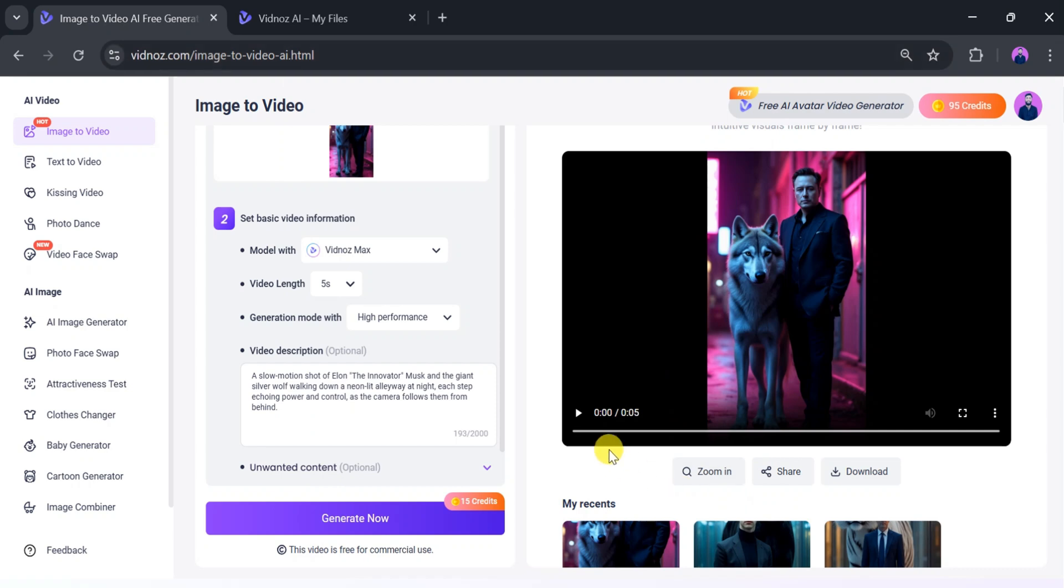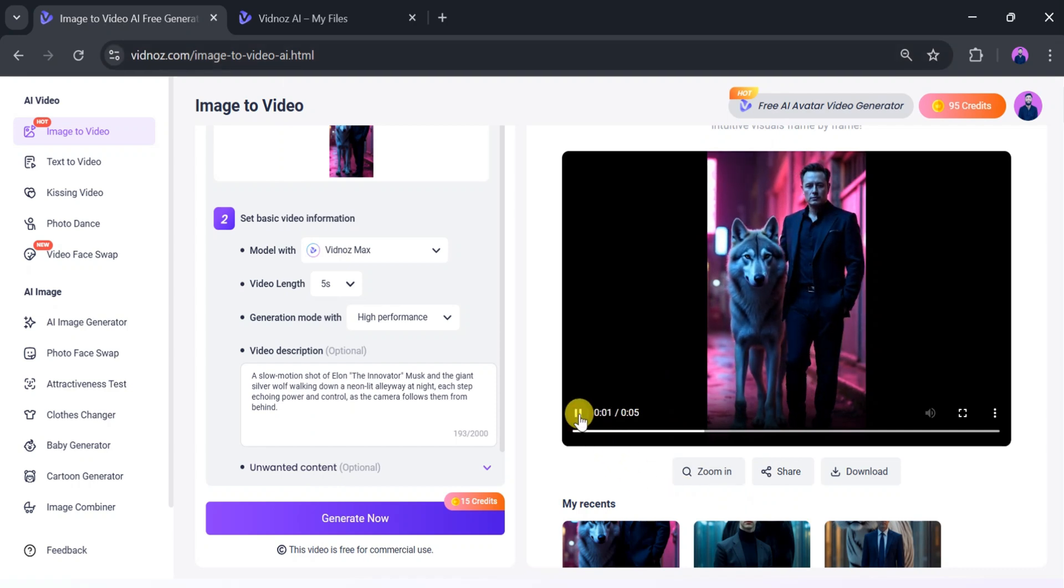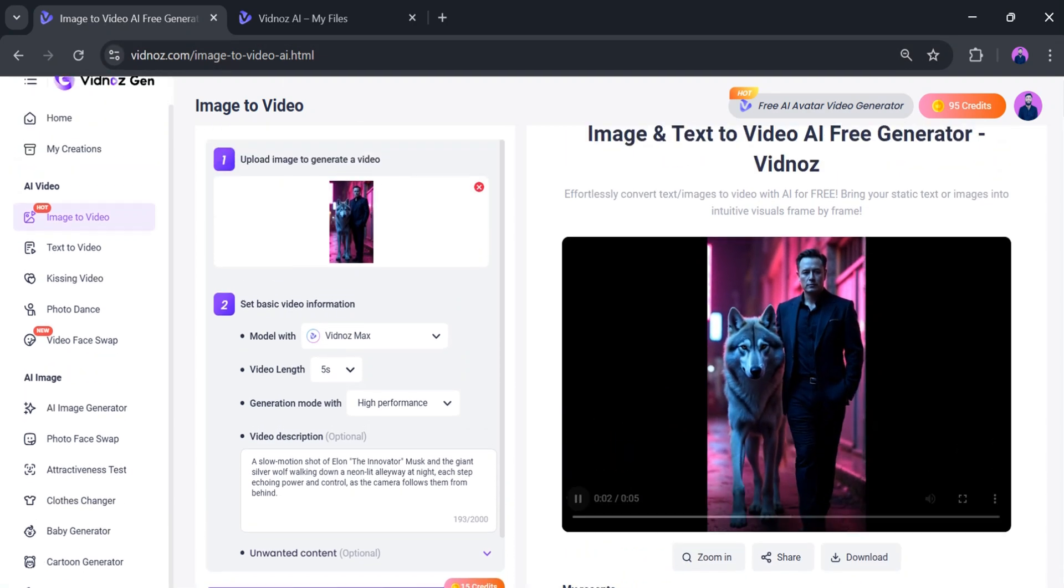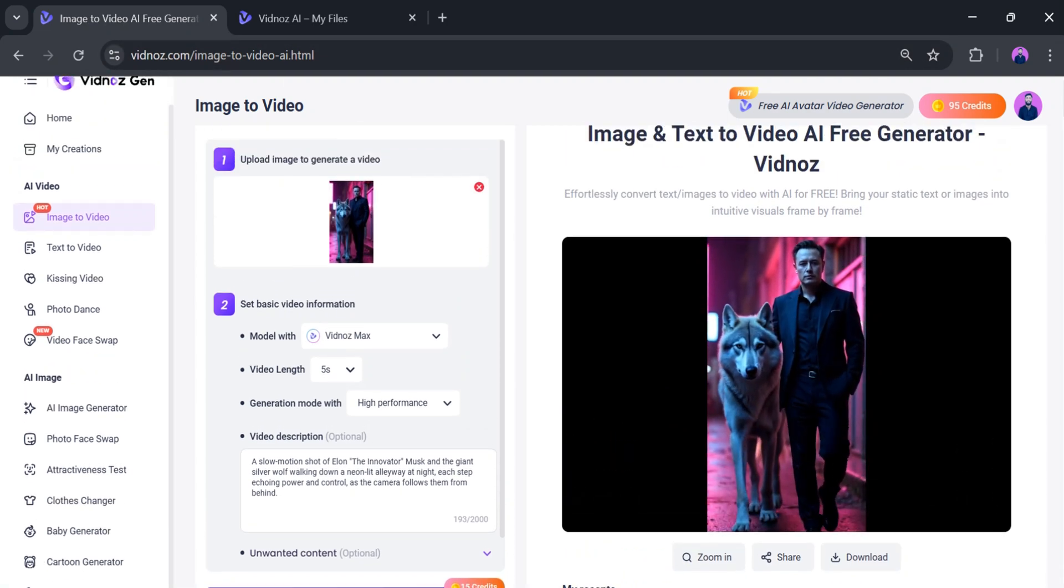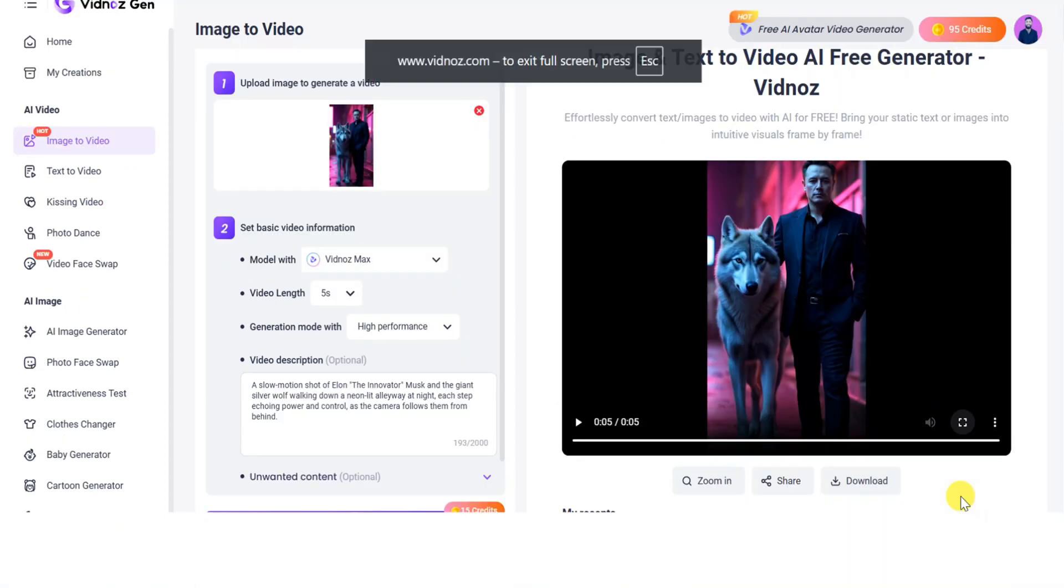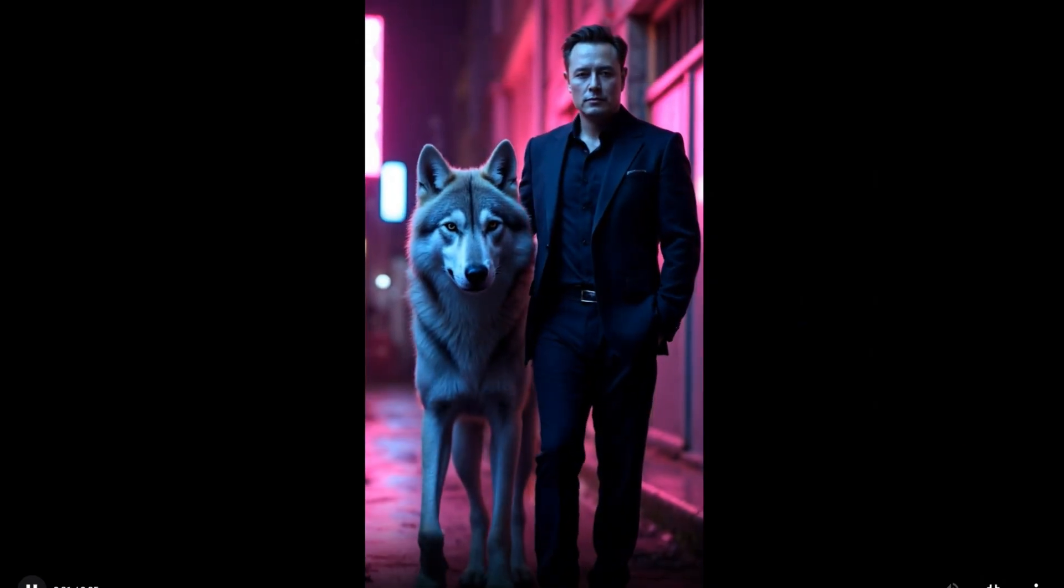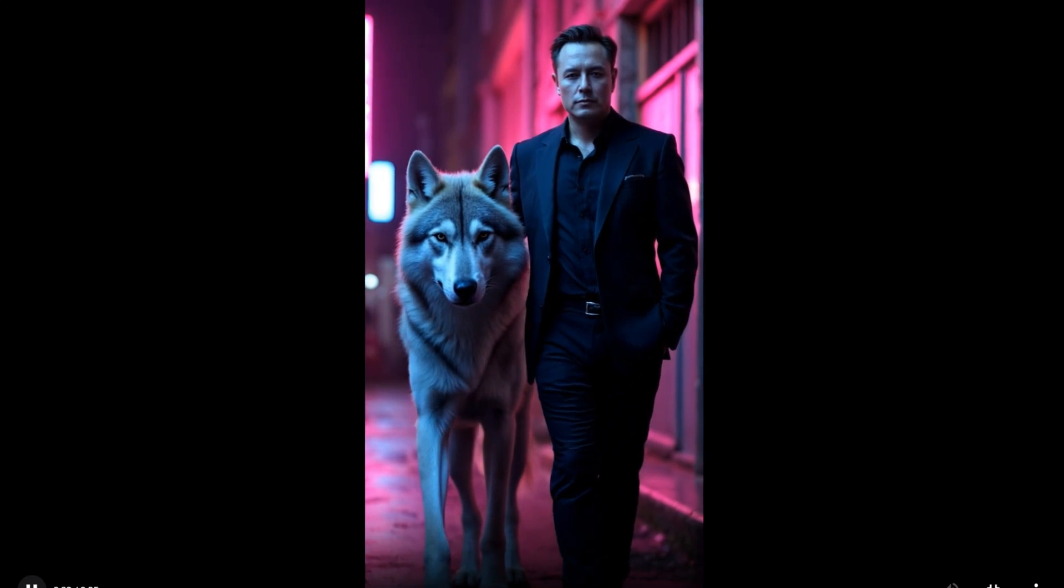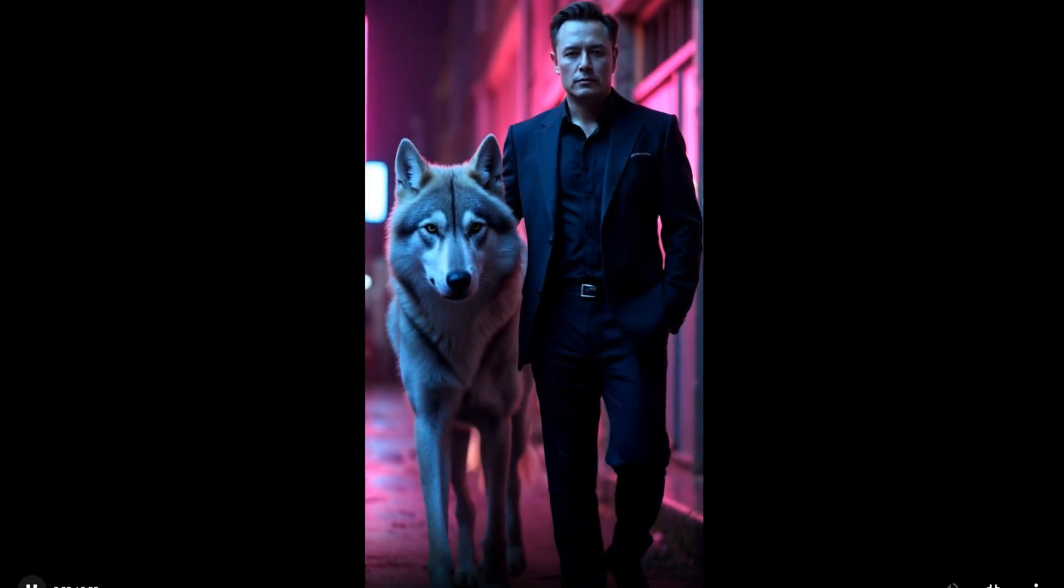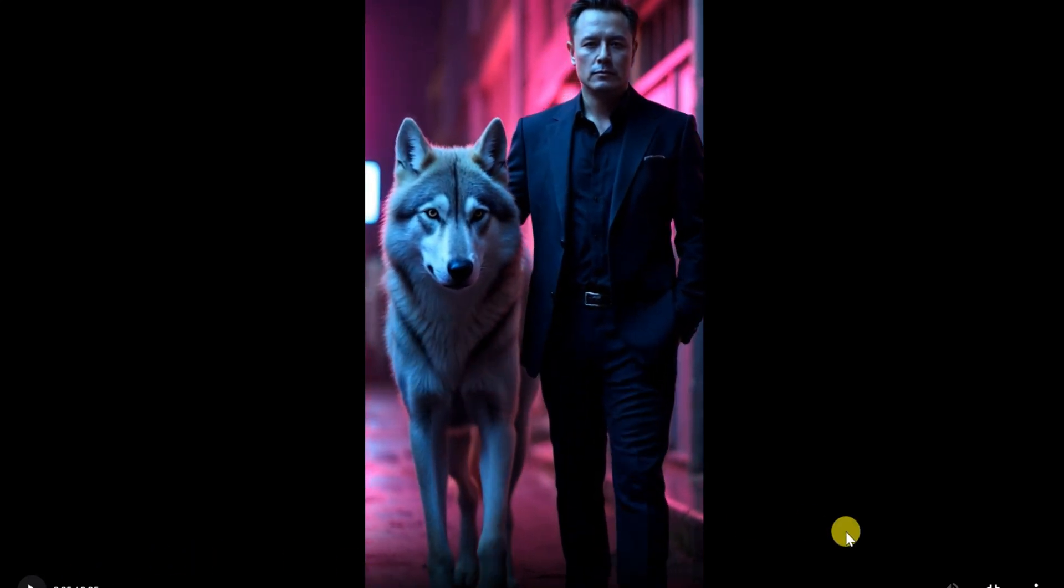Once the video is ready, let's play it and see the result. Wow! It's amazing! We have created a video using Vidnaz AI for free. It's a mafia-style video. You can create any type of video with Vidnaz AI for free.